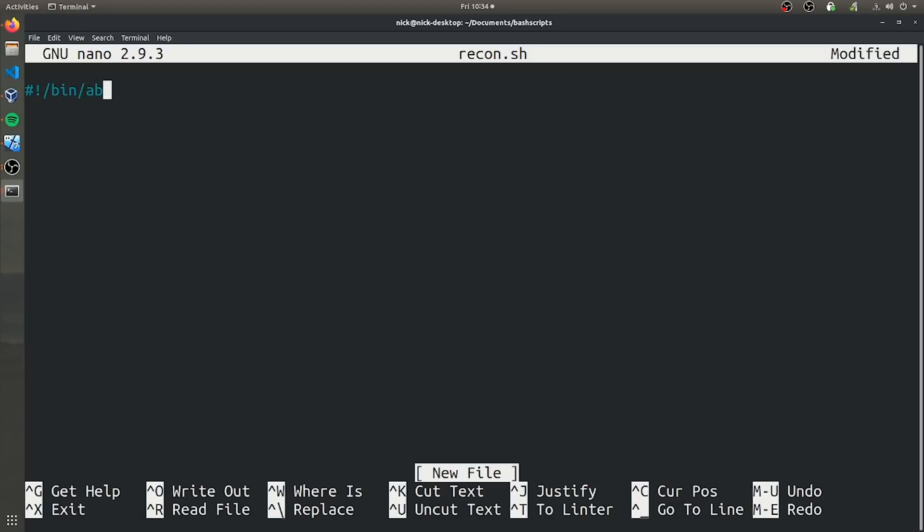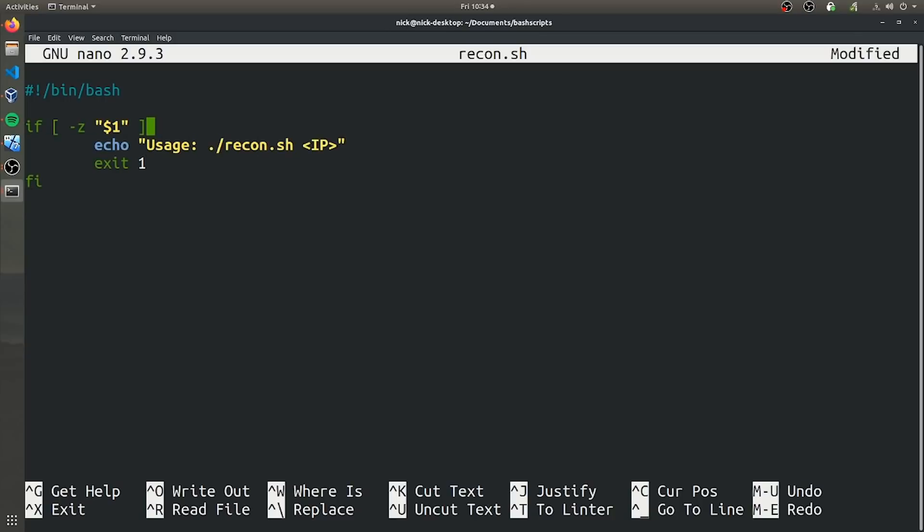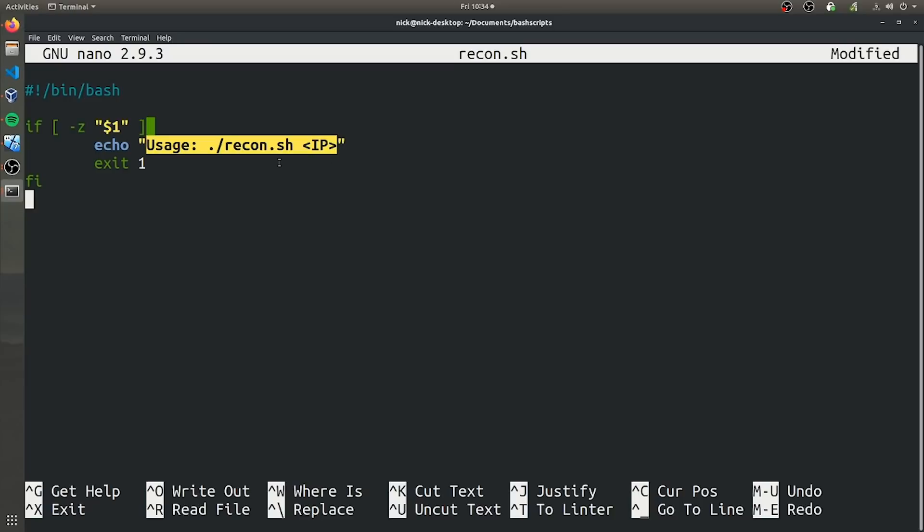The first thing we have to do is actually collect the user input and make sure it's valid. So I'm going to go ahead and type that really quick and explain it. What this does is it collects the user input, stores it in this $1 variable, and if that variable is null, it's going to echo to the user. It's going to print them instructions about how to actually use the script. So it's just going to say type in ./recon.sh, so the name of the script and the IP address that the user is interested in scanning.